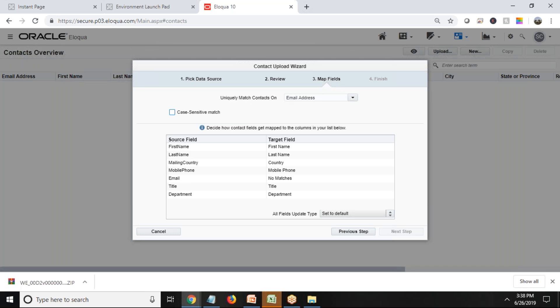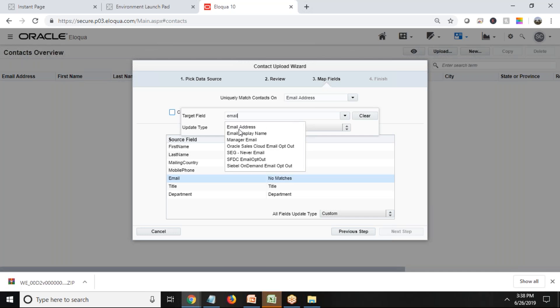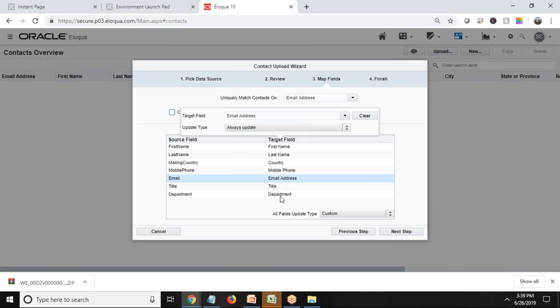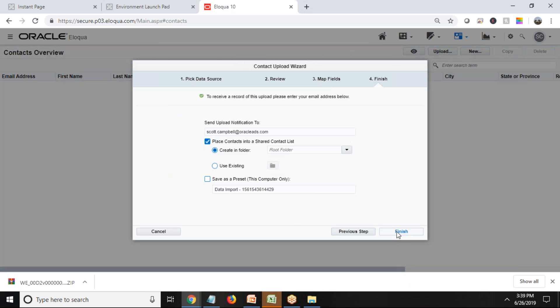So uniquely match contacts on email address. The fields are matched: last name is mapped, country is mapped, country mobile phone. Email is not mapped, so I just double click on it and look for email address. I just map with email address. Title is mapped and department is mapped. So all fields have been mapped successfully. Click on Next Step.